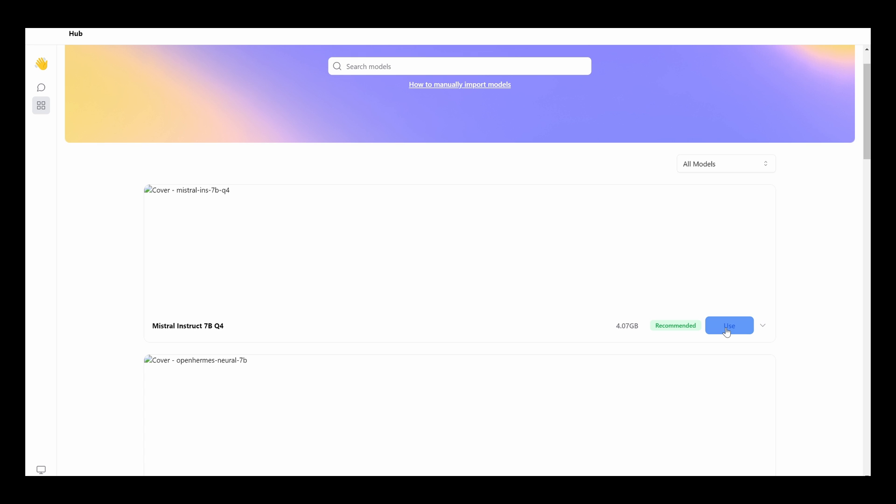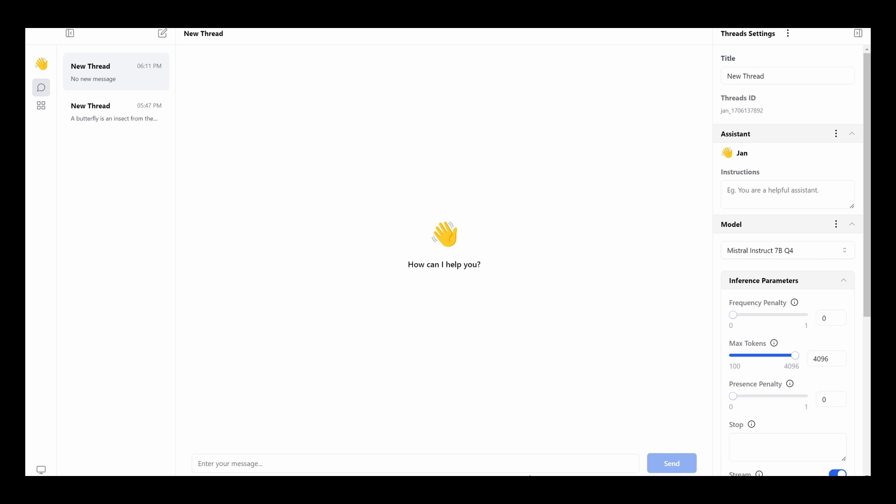Because for some reason, I'm not sure it doesn't always work, right? So make sure when you choose a different AI model, you then turn off the app and then restart it again, OK? Let me show you right now. Let's say if I want this Maestro Instruct 7BQ4. Let's see if it's going to work. I'm not sure, OK?